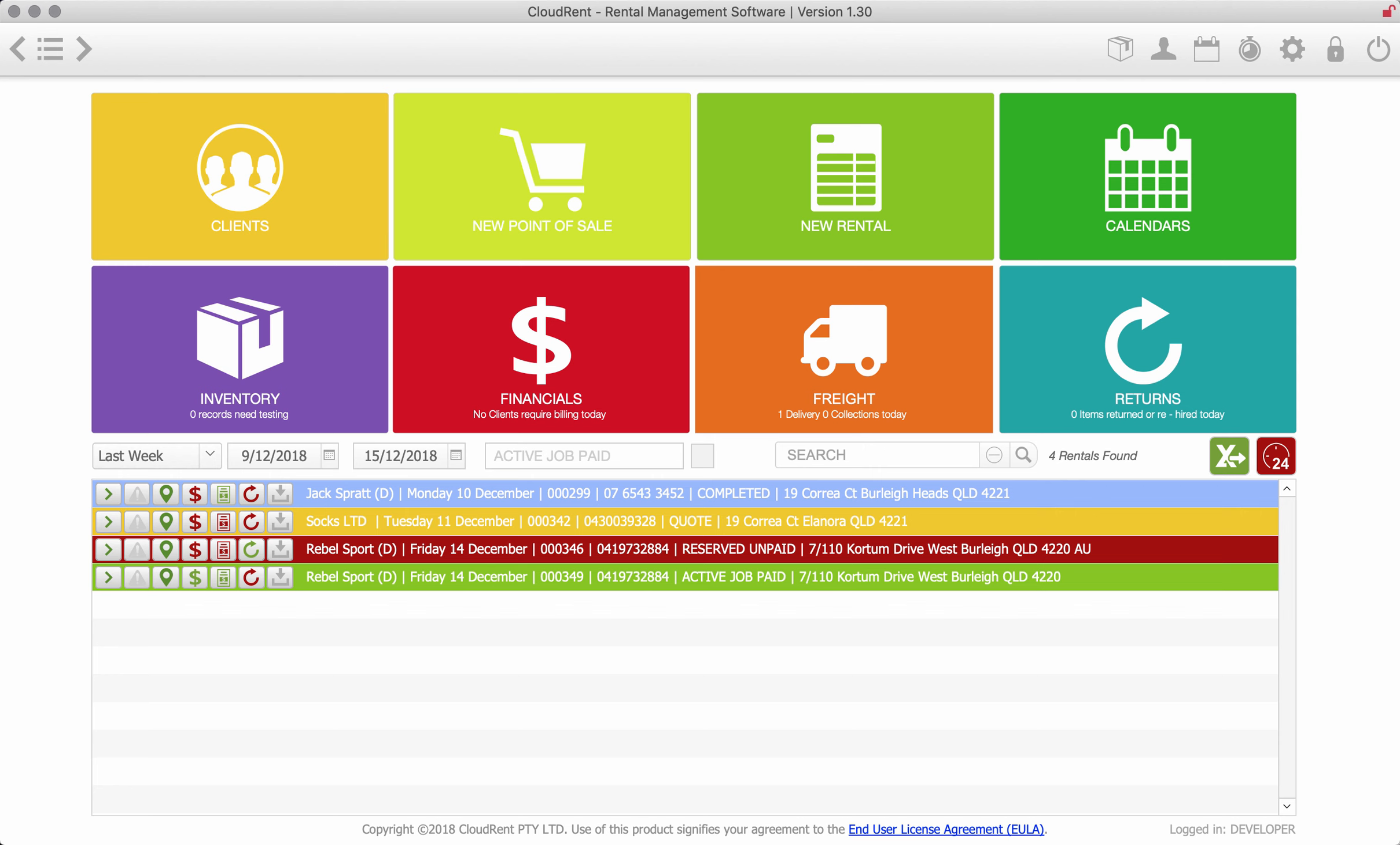Welcome to the Cloud Rent demonstration. In this demonstration I'm going to be focusing mainly on the temporary fencing sector. So logging into the software, this is the dashboard.